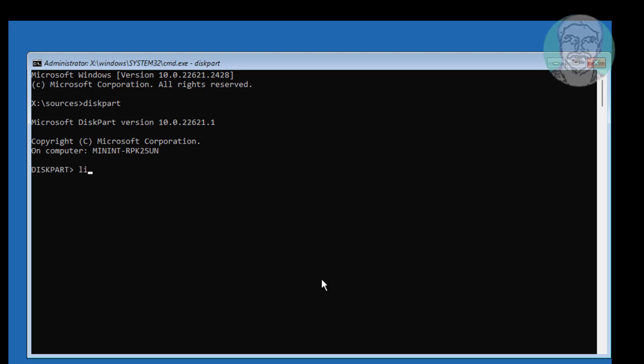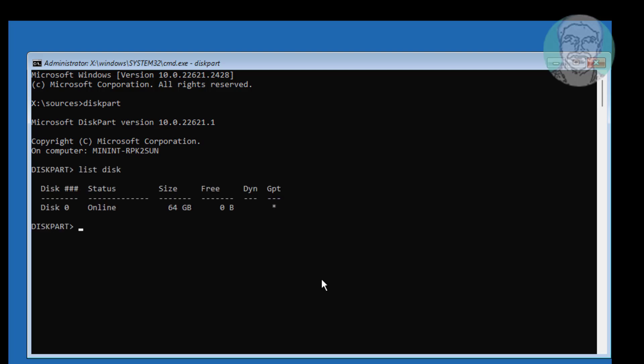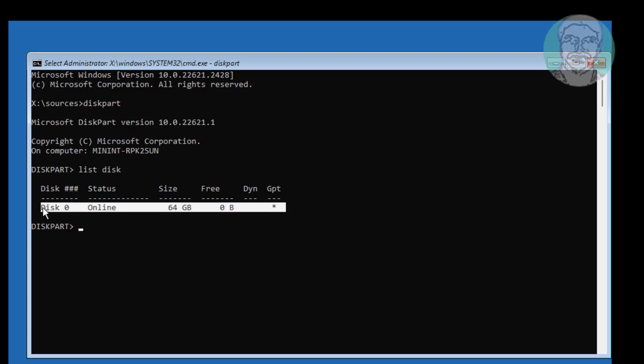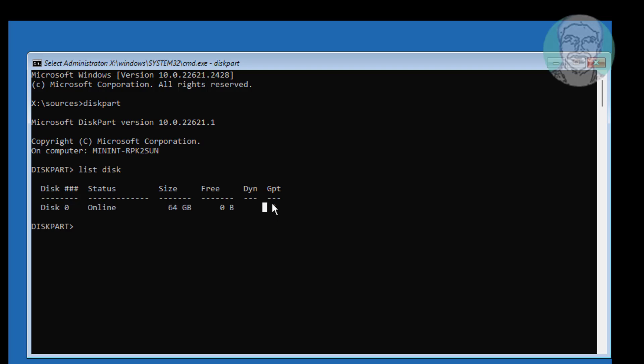Type 'list disk'. A star under GPT indicates the system partition type is UEFI or GPT.